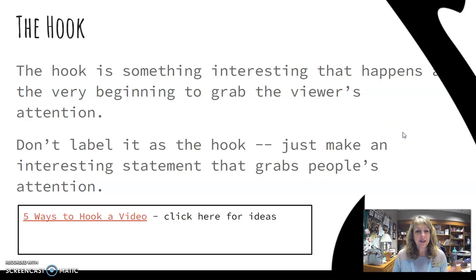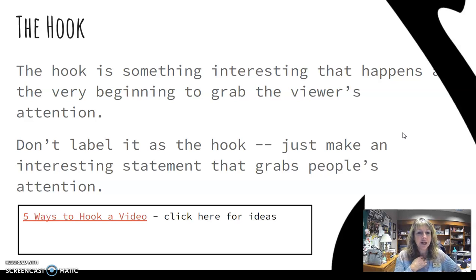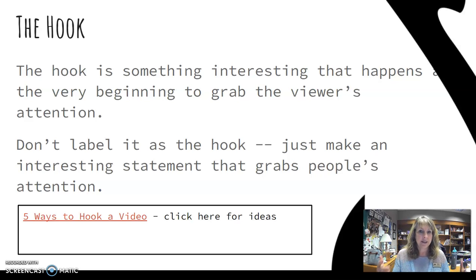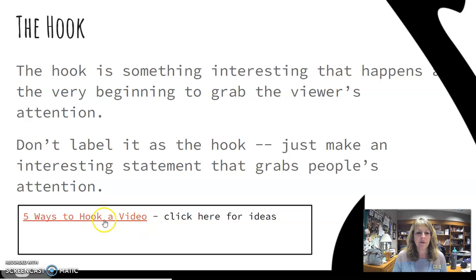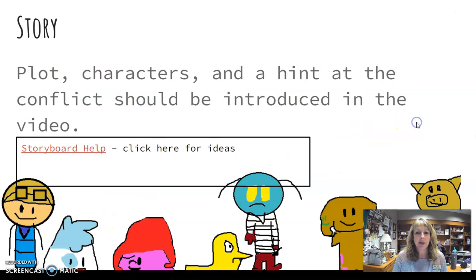The hook is something interesting that happens at the very beginning to grab the viewer's attention. You're not going to say 'here's my hook' and then say it — it's going to be just something that grabs people's attention. You'll have access to this presentation, and in each of these I've got little help or information that you can click on to get more ideas about what it's all about.